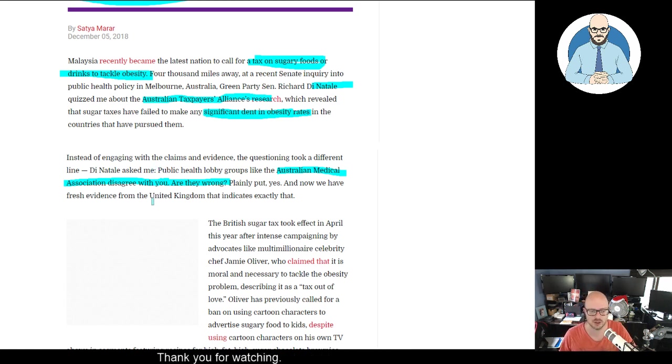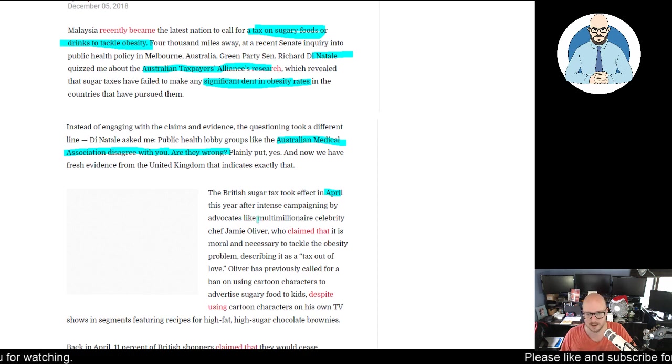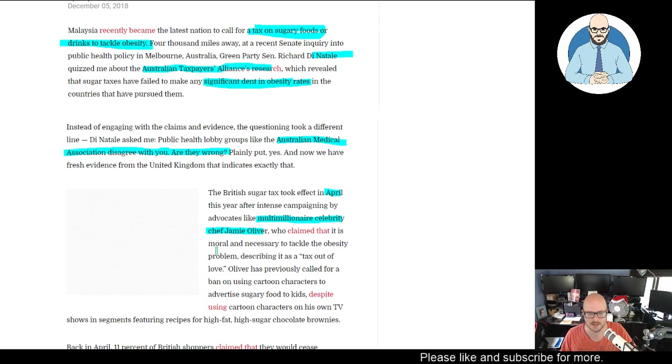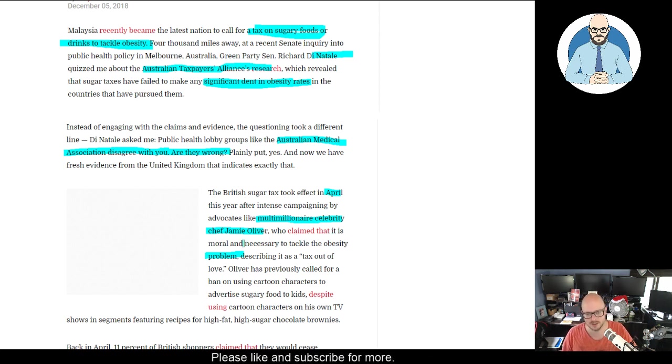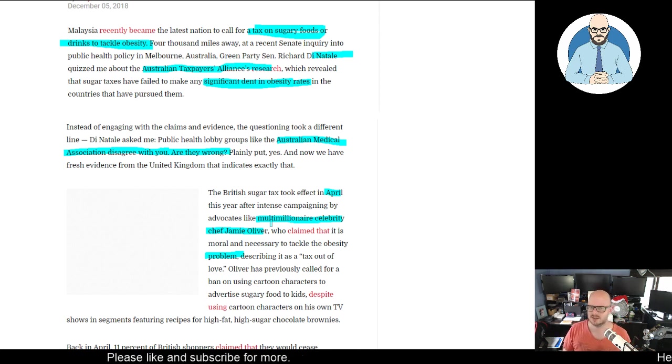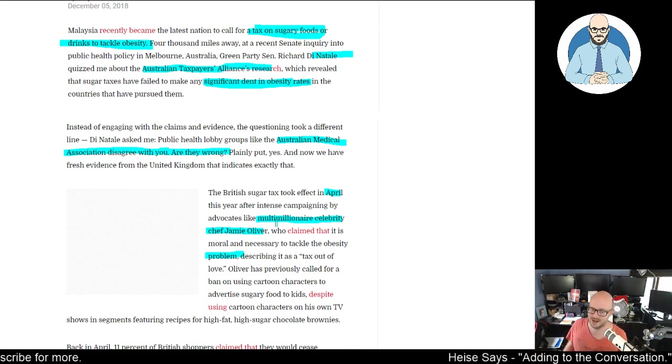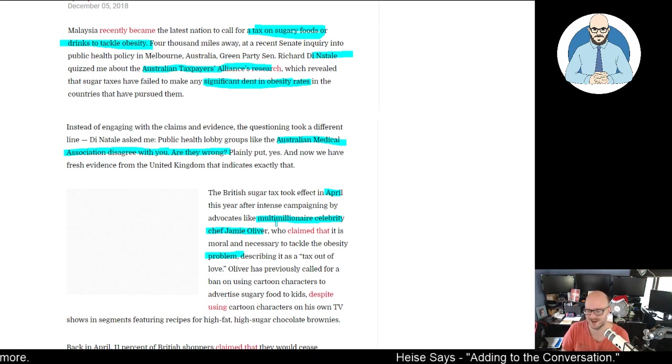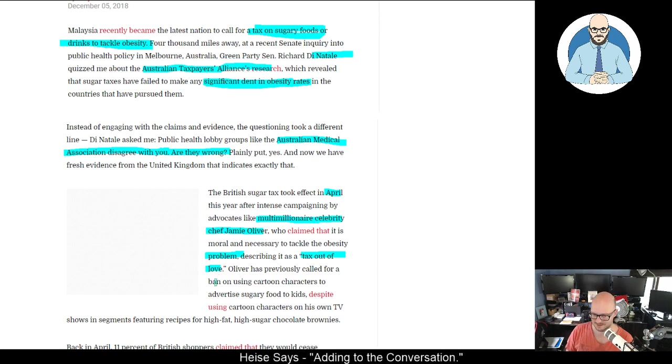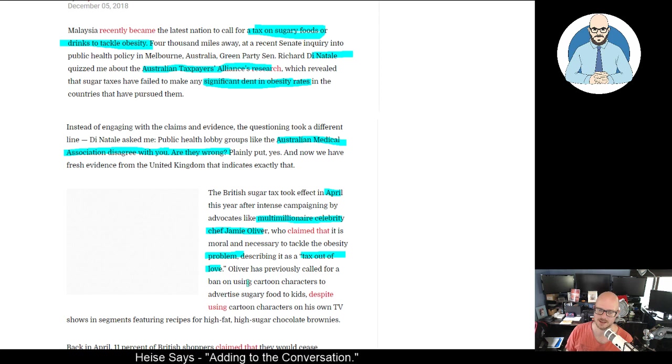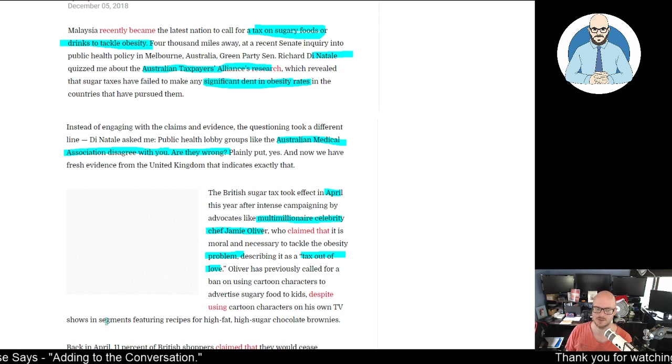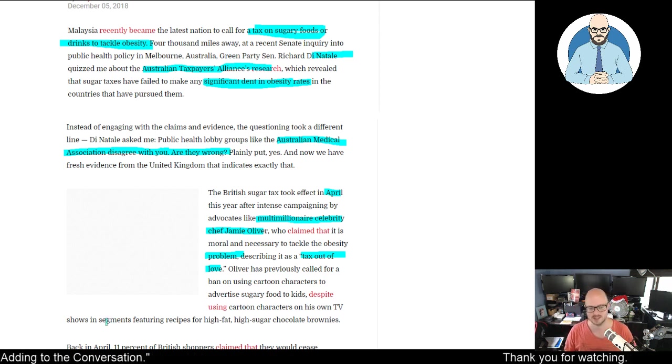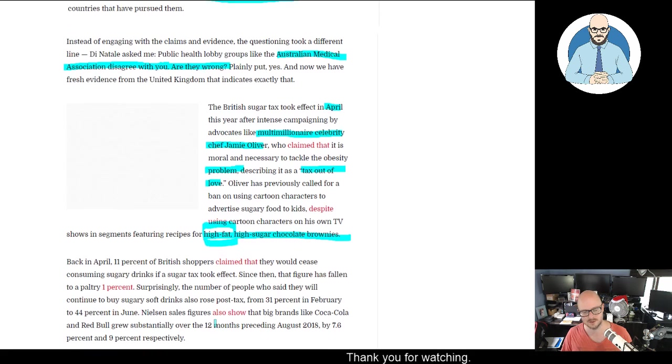Now we have fresh evidence from the UK that indicates exactly that. The British sugar tax took effect in April this year after intense campaigning by advocates like multi-millionaire celebrity chef Jamie Oliver, who claimed it's moral and necessary to tackle the obesity problem. British food has never been considered good - it's like pies with all organs and things, probably quite healthy actually. Oliver described it as 'a tax out of love.' He's previously called for a ban on using cartoon characters to advertise sugary food to children, despite using cartoon characters on his own TV shows and featuring recipes for high-fat, high-sugar chocolate brownies. The high fat is good though.